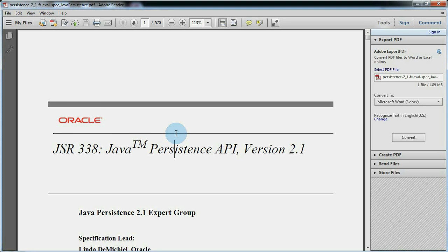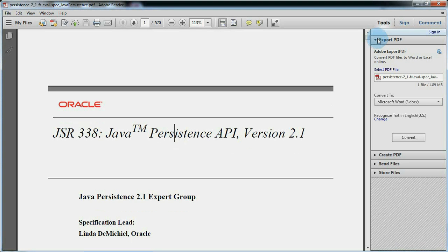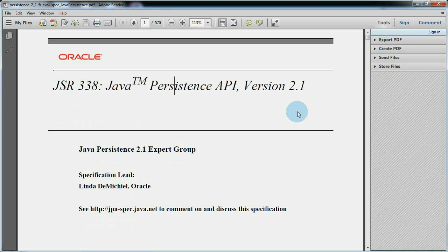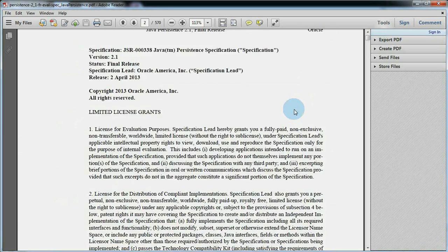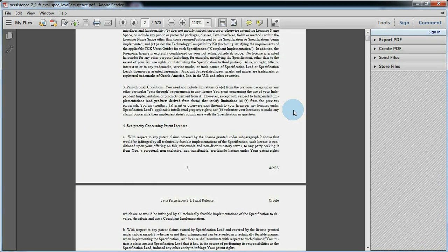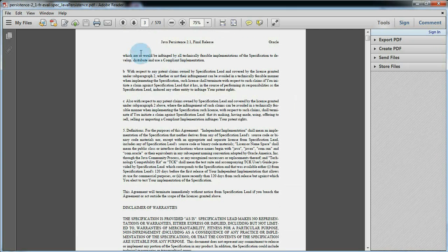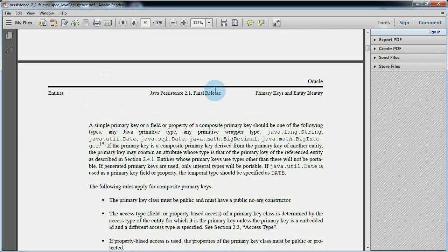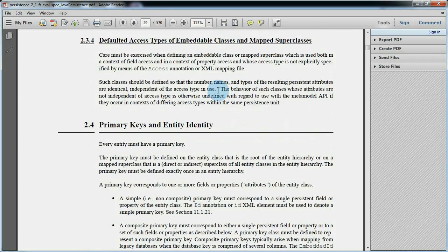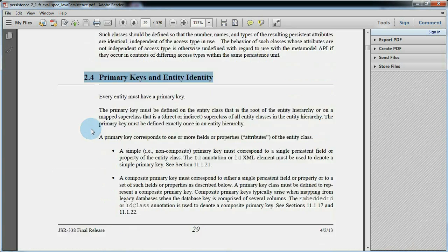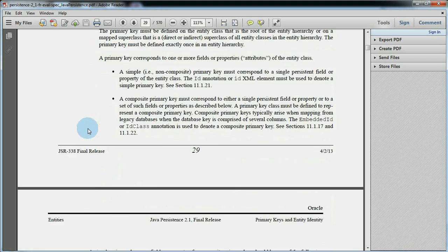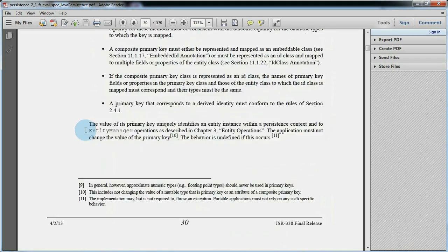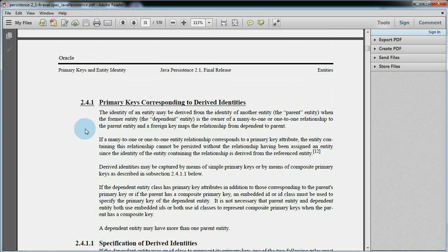Welcome to the video tutorial of JPA Modeler. In this tutorial we will discuss about the entity primary keys corresponding to derived identities. Every entity object that is stored in the database has a primary key and is uniquely identified by the combination of its type and its primary key. Primary key values are unique per entity class. Instances of different entity classes, however, may share the same primary key value — and sharing of the same primary key value is the topic of this tutorial, means derived identities.